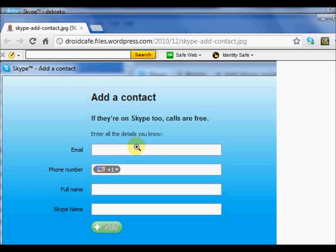I hope you have found this video informative and we will cover how to get contacts and how to find friends in Skype in the next video.